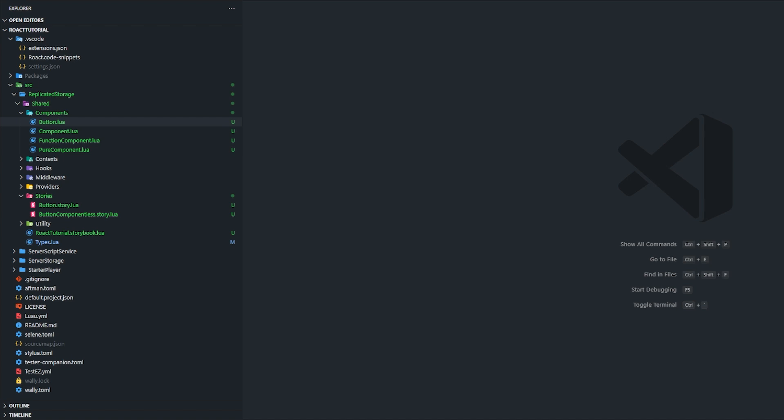Components are the organizational tool used to separate reusable UI assets, like an example of that would be a button. There can be three different types of components in vanilla Roact, but you can only make two of them yourself.